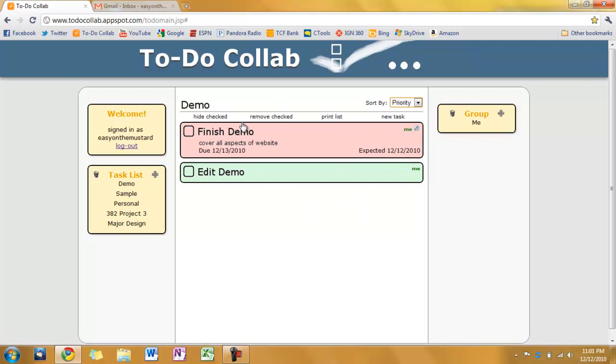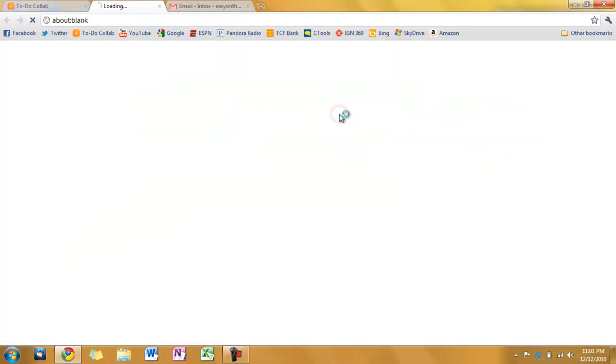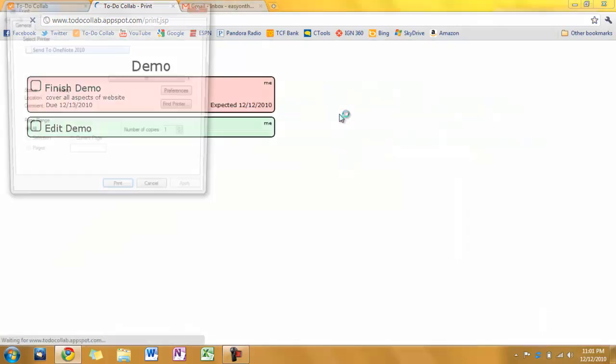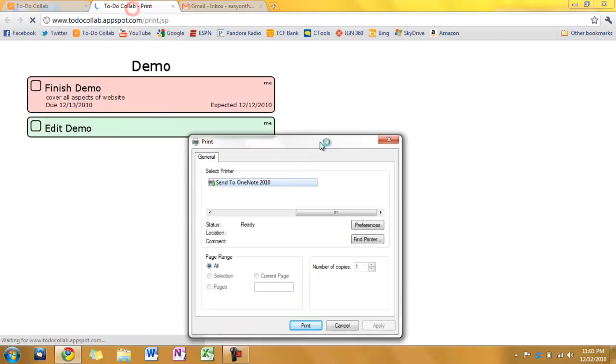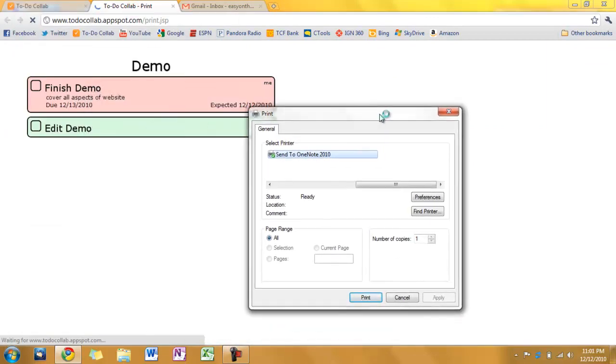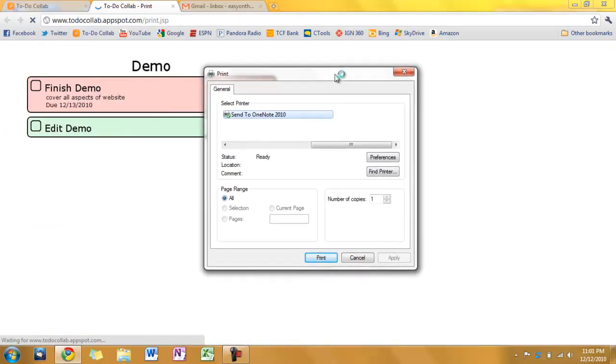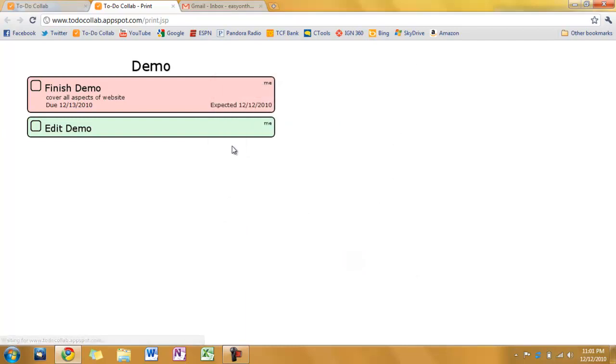Let's see. Another one of the features here. If I were to click print list. We bring up a new page. And brings up the print dialog. I'm going to go ahead and click cancel. This has been tested and it works just fine.